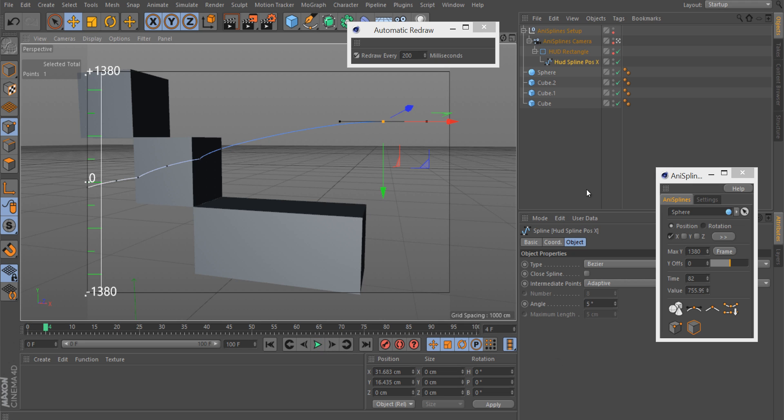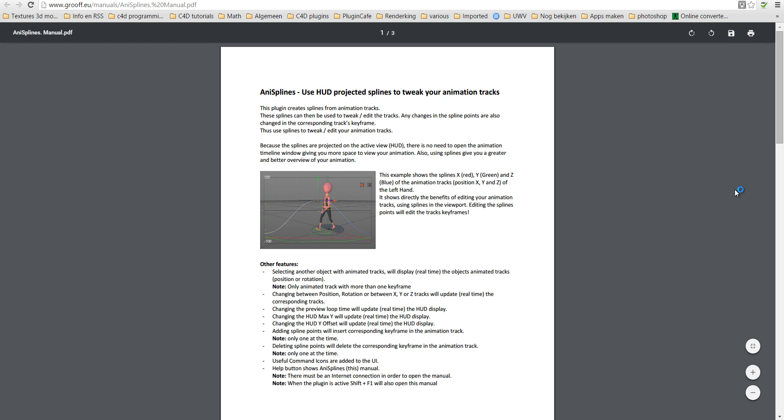Okay if you need more information, just click the help button and then you will see the manual.